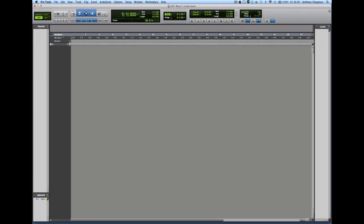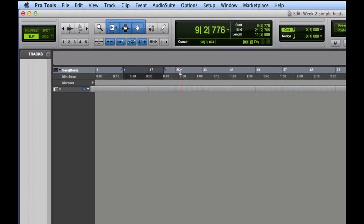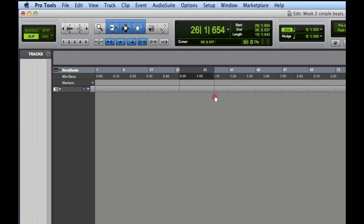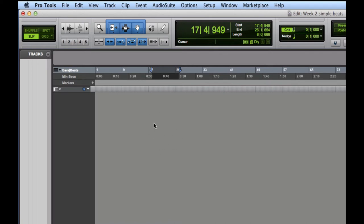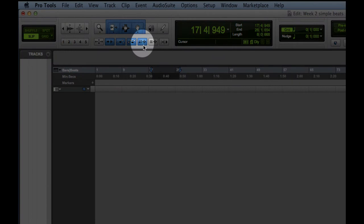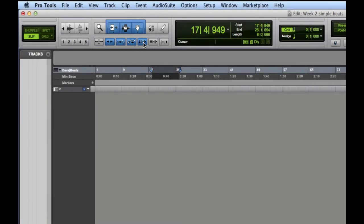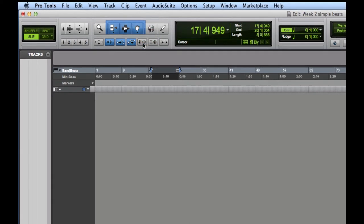Now, the next thing we want to do is we want to unlink the timeline from the edit selection. That might sound complicated. What that means is when I make selections in the bars and beats ruler at the top, when I select it, you can see the lines come down into the edit window itself. So if I have tracks, whenever I make selections up there, it's going to select tracks in the edit window as well. But we actually, for this mode, we want to separate that so we can set a loop and then just leave it while we work on our MIDI. To do that, we need to click this button here. And if I hover the mouse over it, it will come up link timeline and edit selection. So I'm going to turn that off.